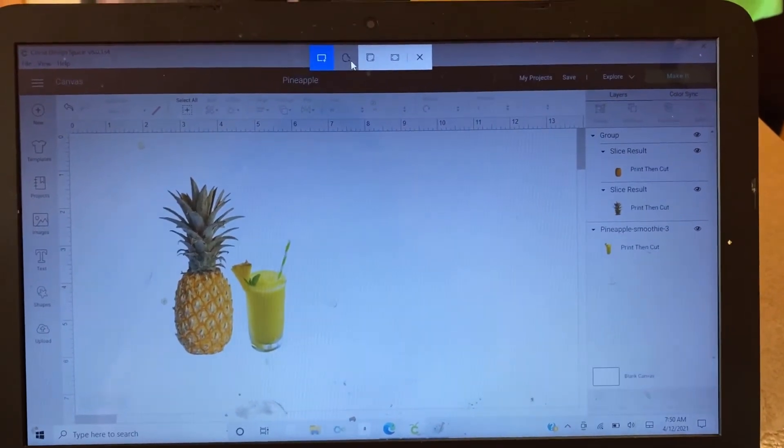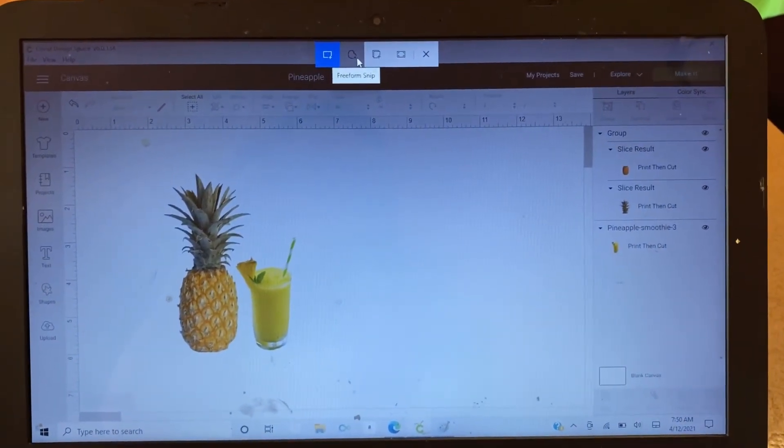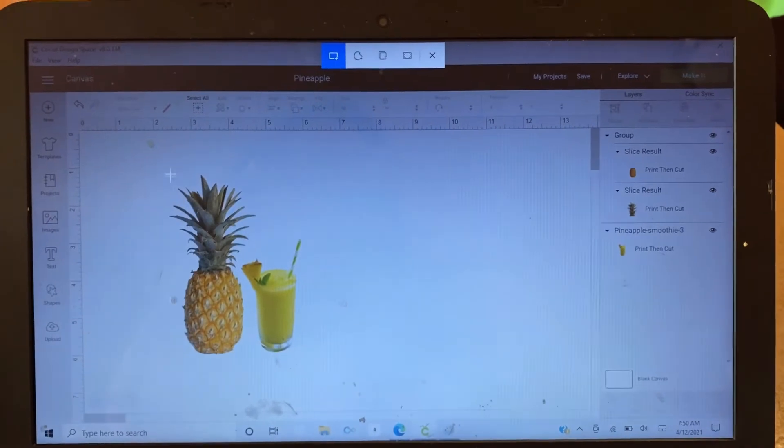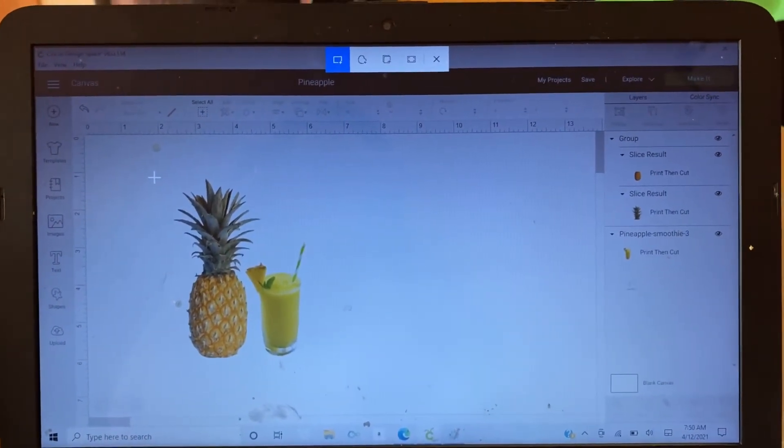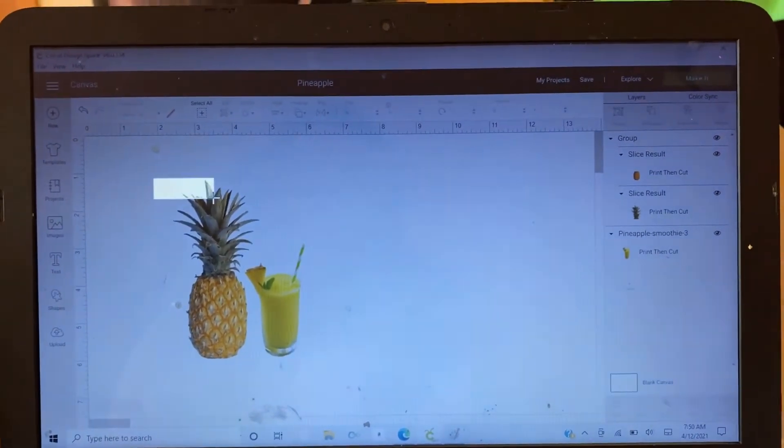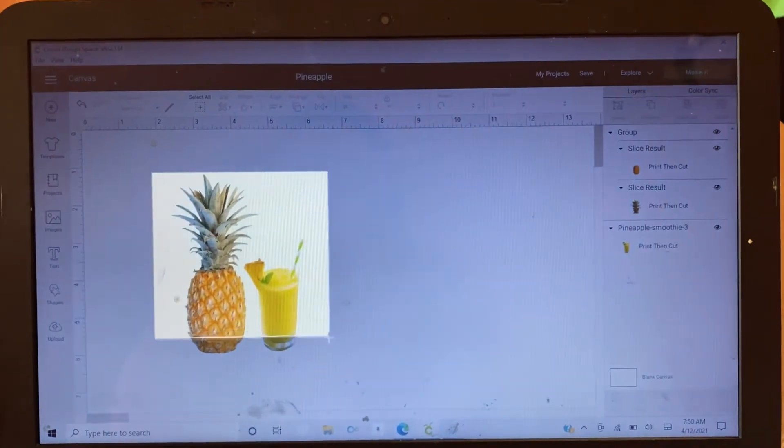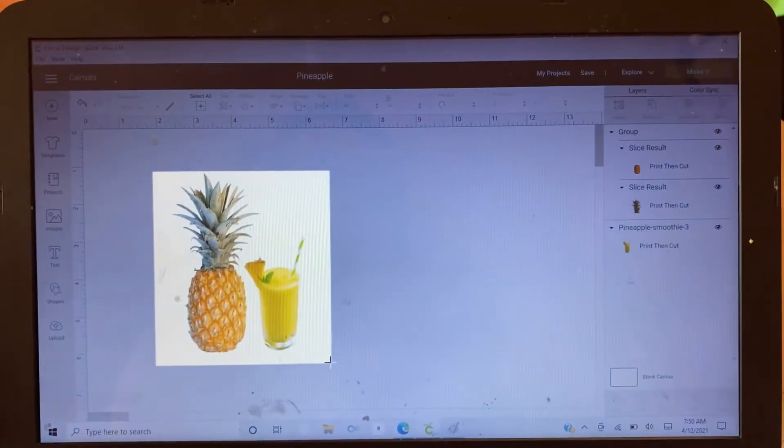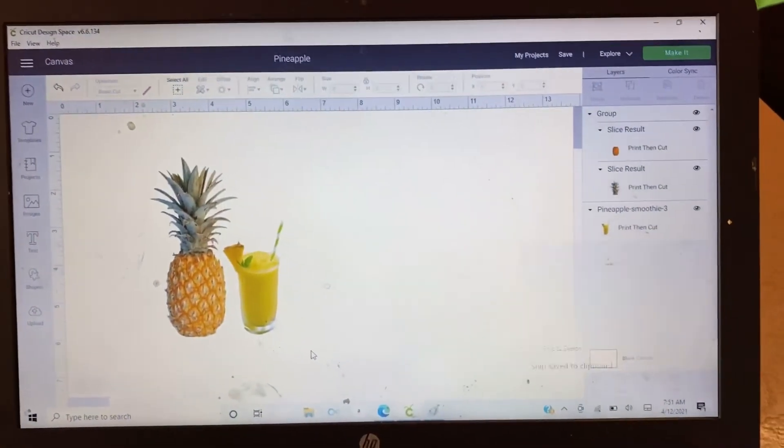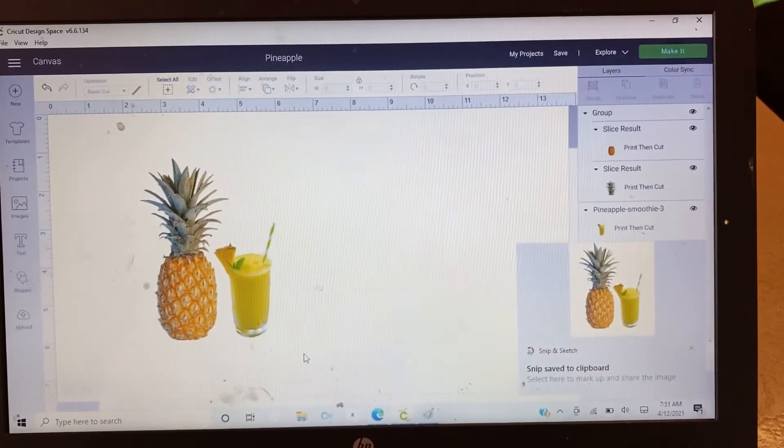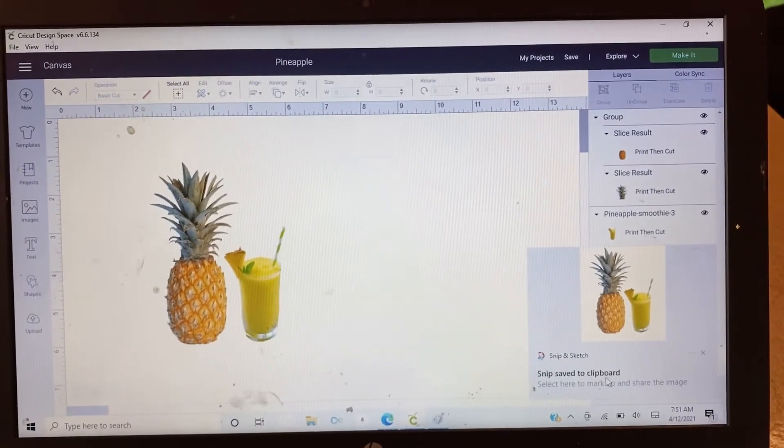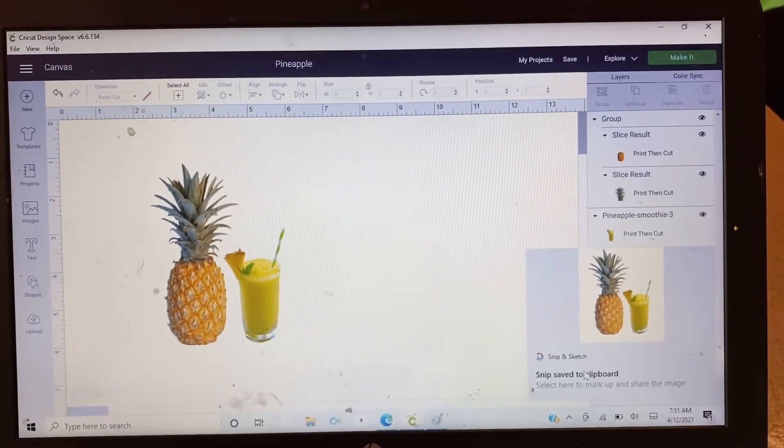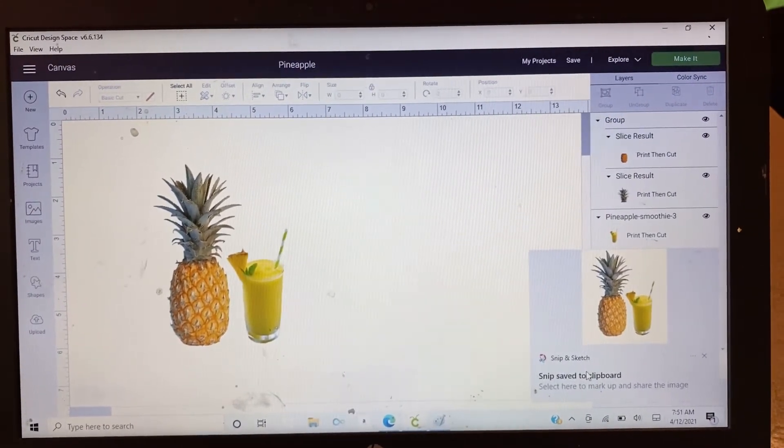...or into a freeform snip. So I chose the rectangular. All I'm going to do is just to highlight it. It's right here, so there on the corner it already showed. I'm just going to click it.